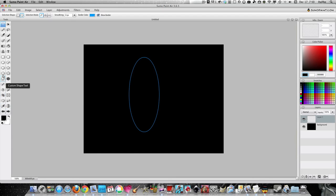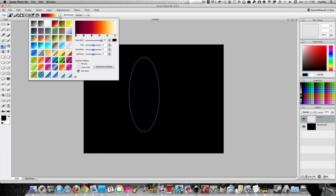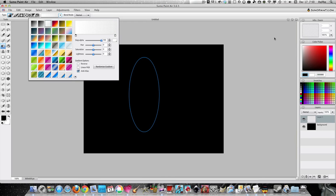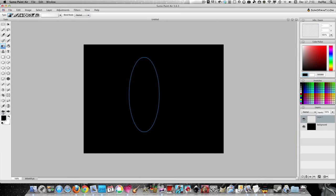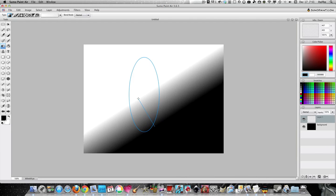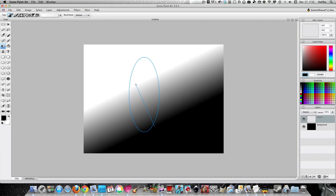And what we want to do from that point is take our gradient fill tool and we want to choose the white to transparent. That's the big trick. So, let's undo what I just did by mistake. I can't remember which way to drag, but we're going to drag...